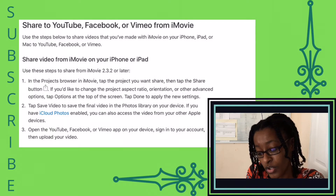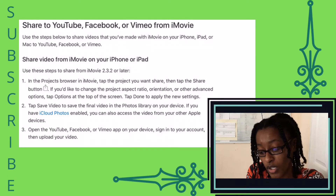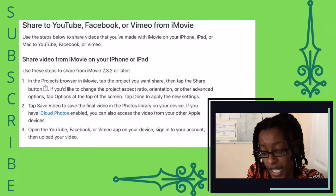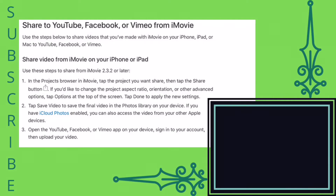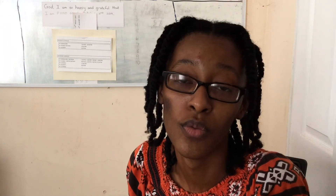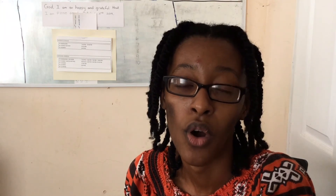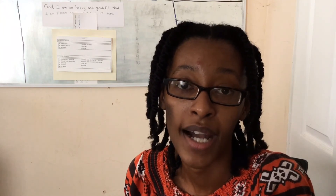Open the YouTube, Facebook, or Vimeo app on your device, sign into your account, and then upload your video. So as you can see, according to Apple, you can no longer have your YouTube account directly attached to your iMovie app as in the past.